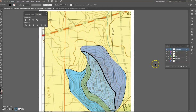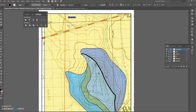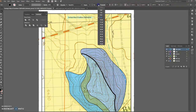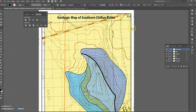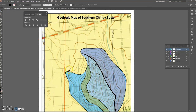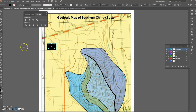Continuing on, you can add as many different layers as you'd like. I always think it's nice to have a titles and labels layer. At that point you can put in, for example, 'Geologic Map of Southern Chili Butte' — 21-point font — and also your little colored boxes where you'll have your unit symbols and so on.